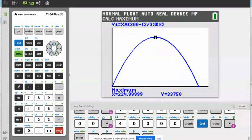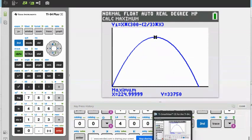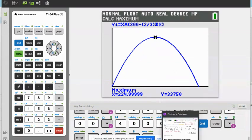For what value of X will the profit be the greatest? This is 224.99999, so that's really going to round to 225. Even if I say do three decimal places, something like this where you have to round to the whole number — you can just give the whole number, and I'll be okay with that.